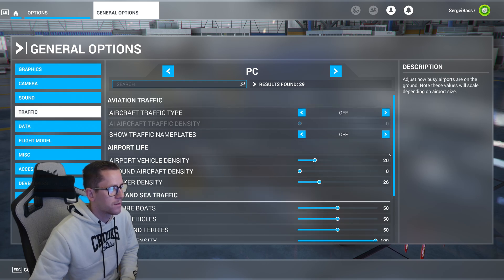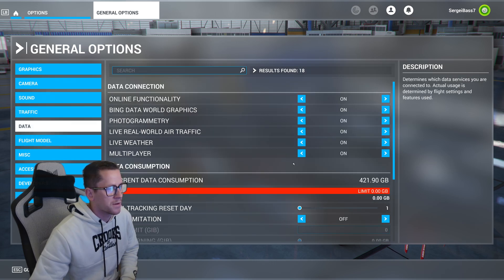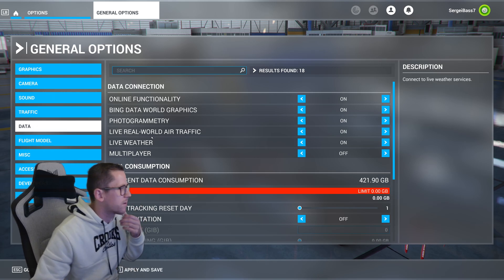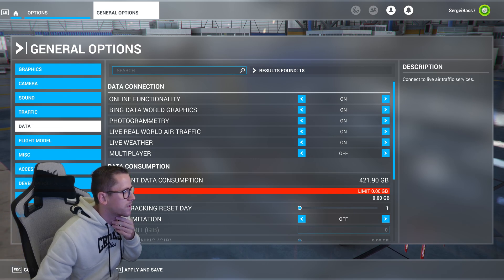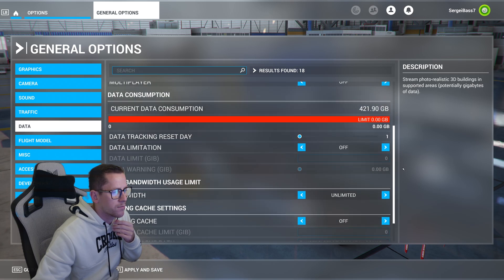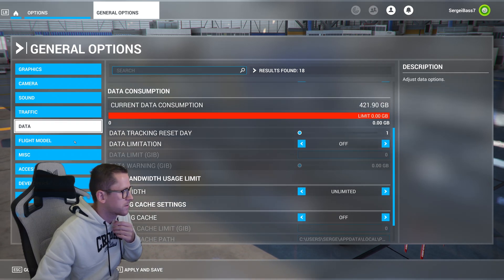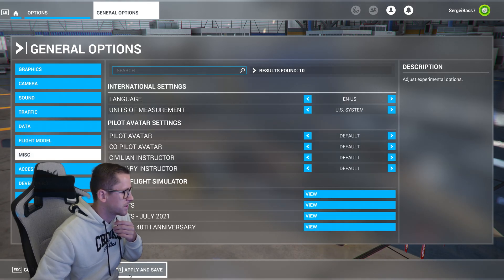Traffic off. Data: everything is on. Multiplayer off — which I have off when I go fly. Unlimited data consumption. Flight model: modern. And that's about it — I'll show you my NVIDIA control panel settings.